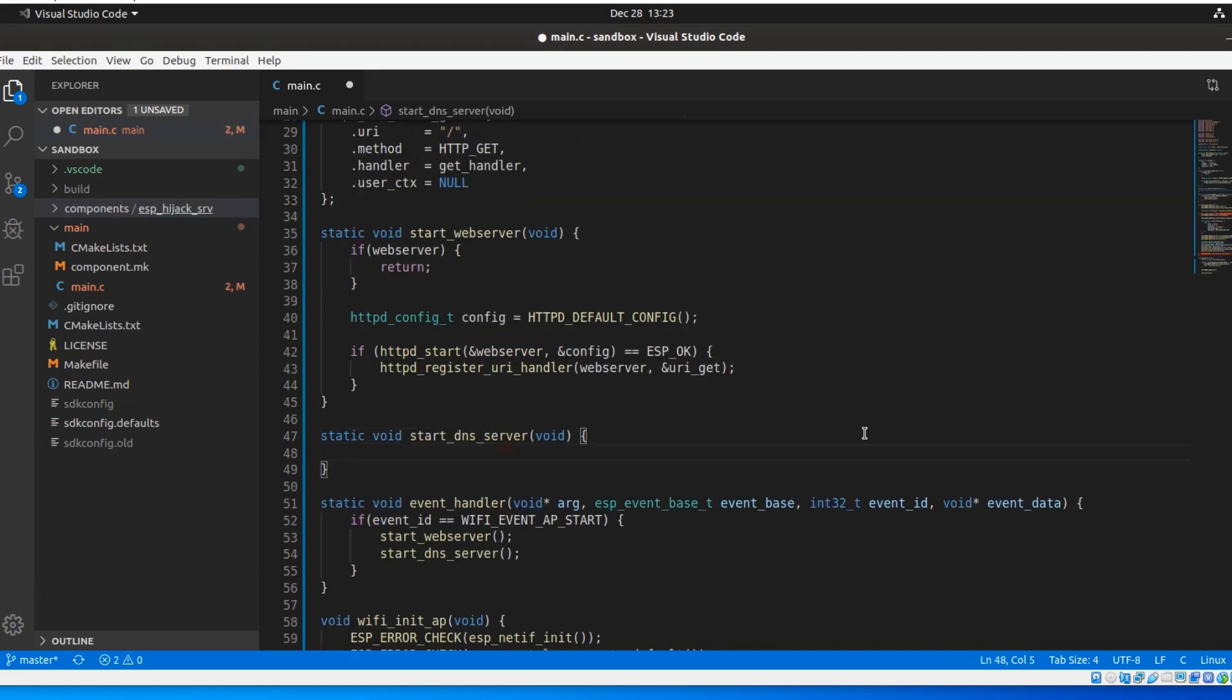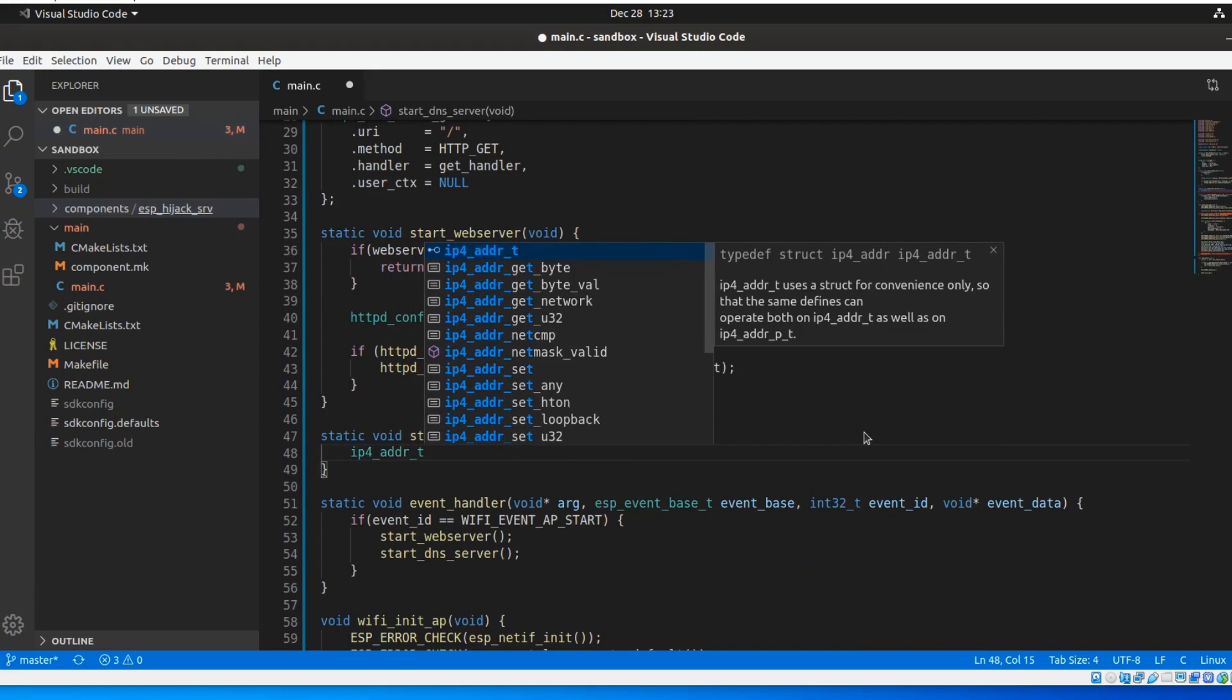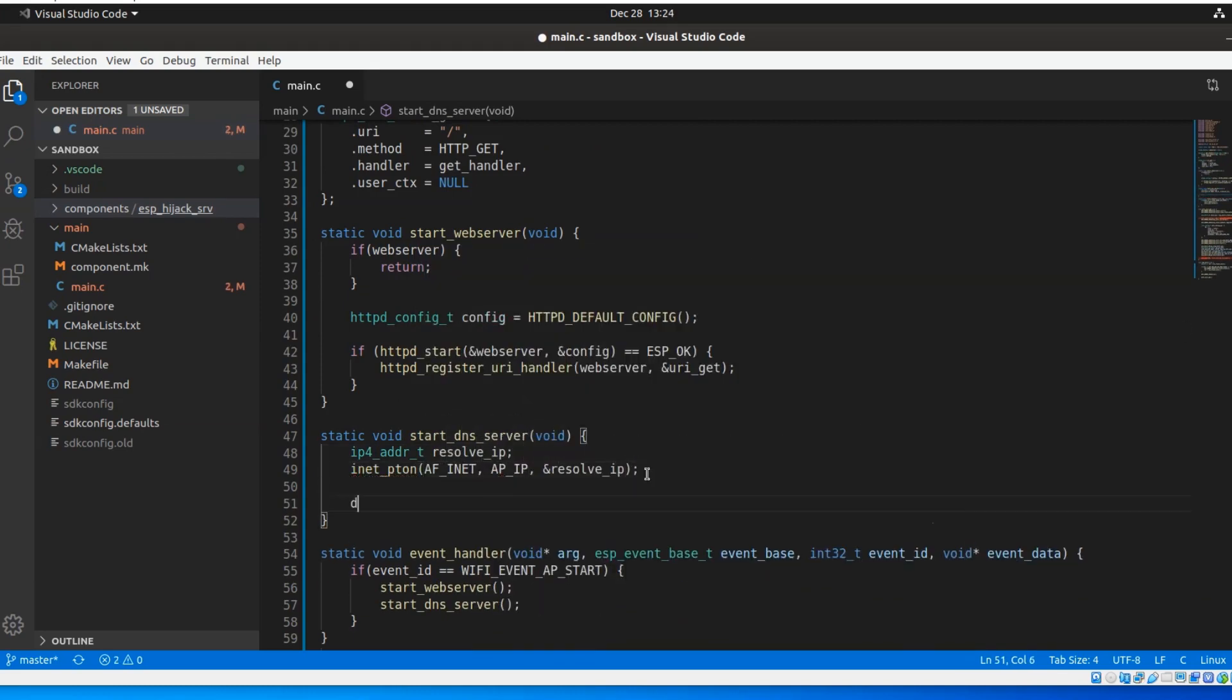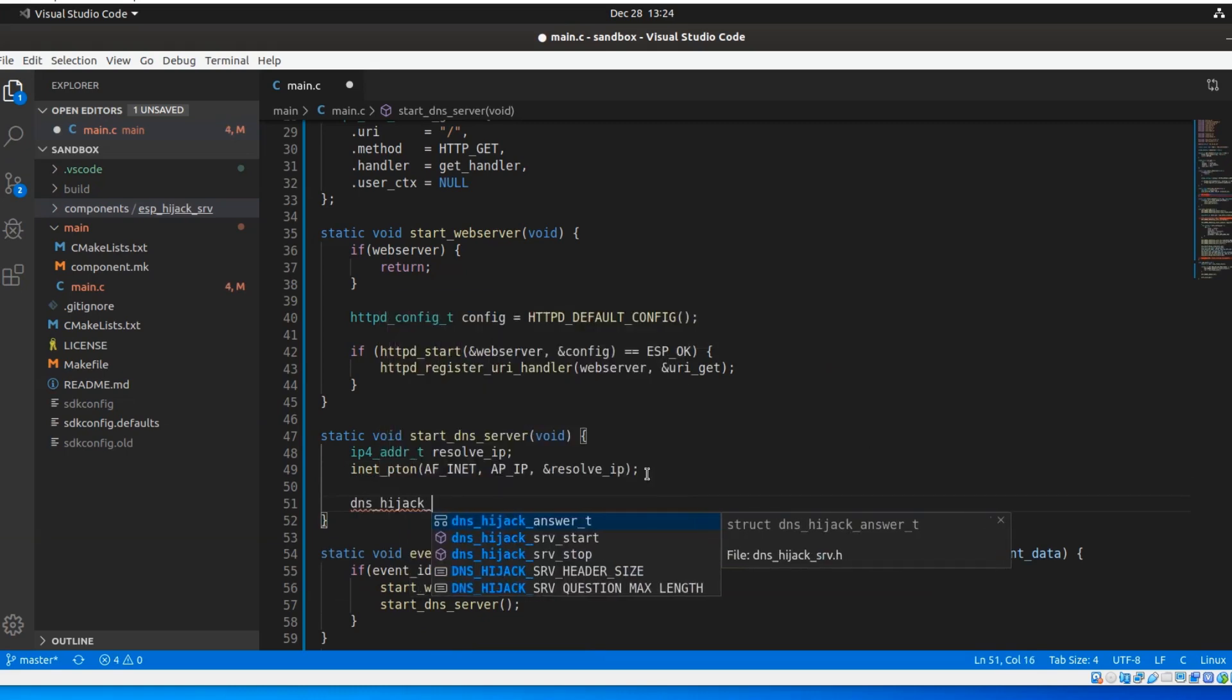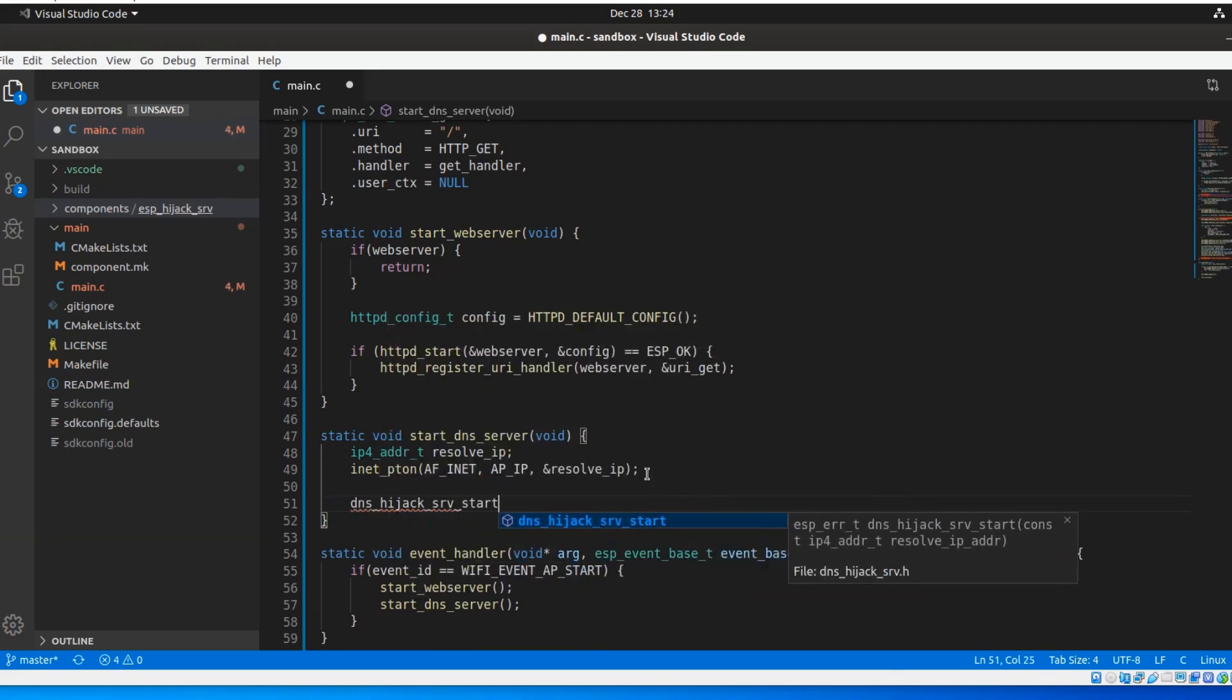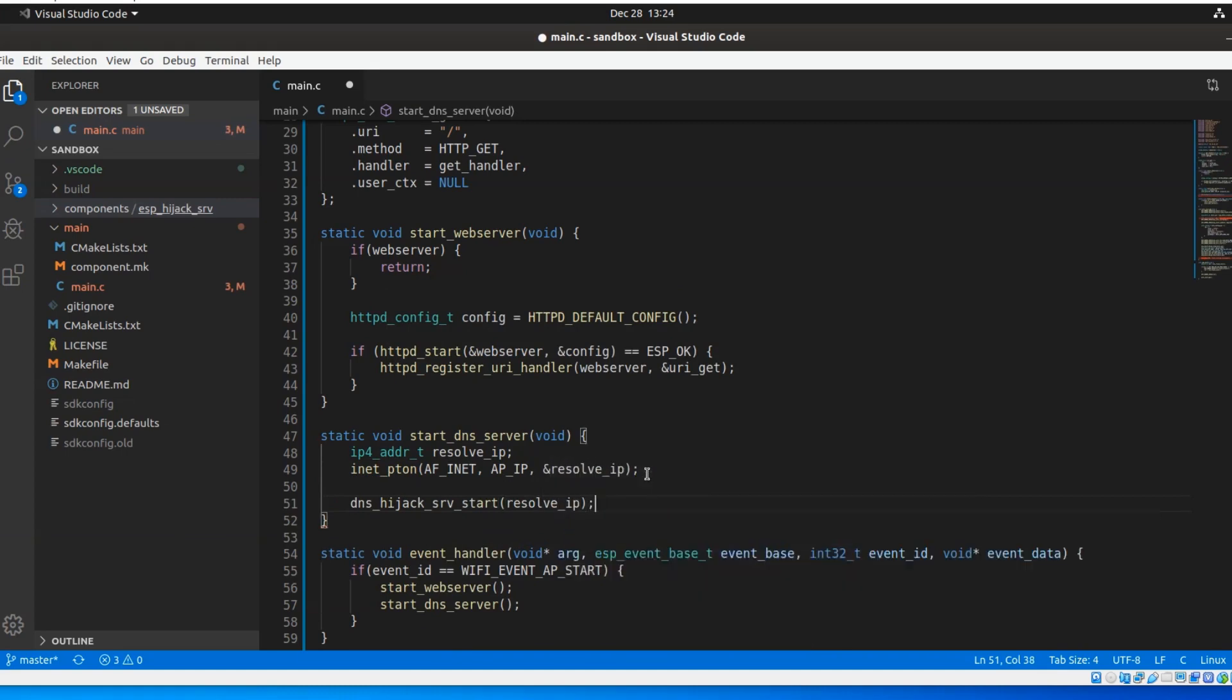In the body of this function, I will parse the ESP IP address string to the valid IPv4 address type. And then, all we need to do is call function DNS hijack serve start and provide the resolved IP address.